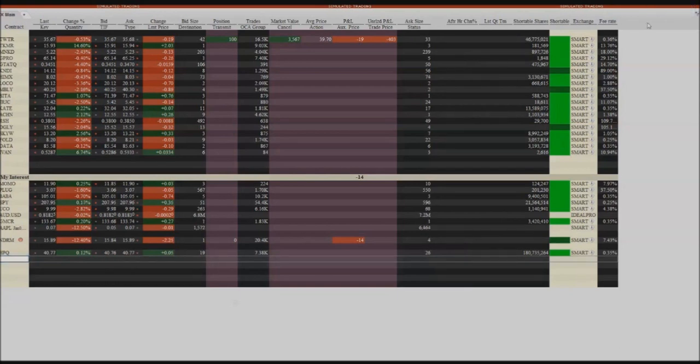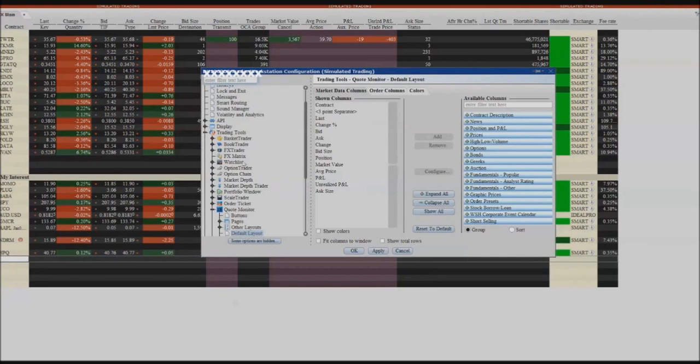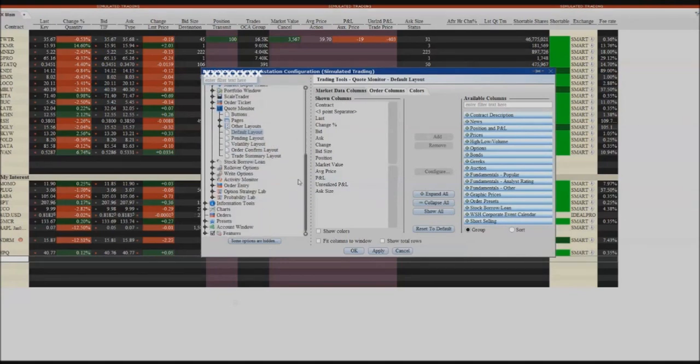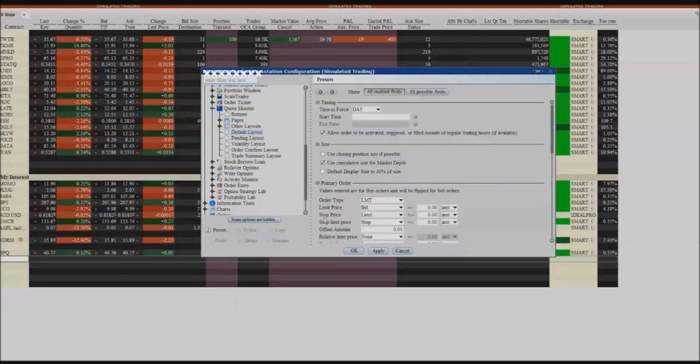If you click Settings Configure, it's under your presets. And under Primary Order, this is for buy, and it will be automatically flipped for sell orders.